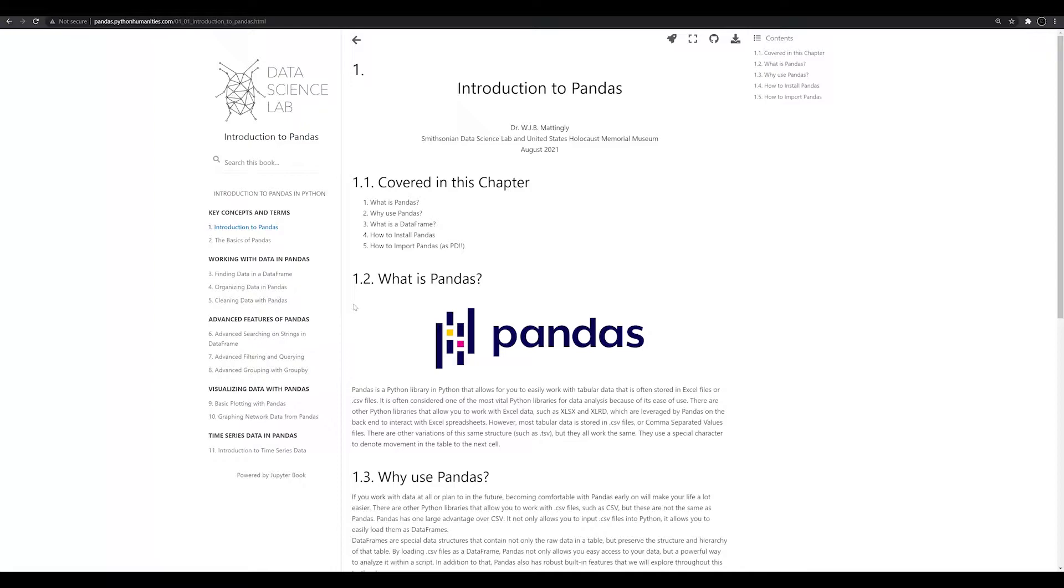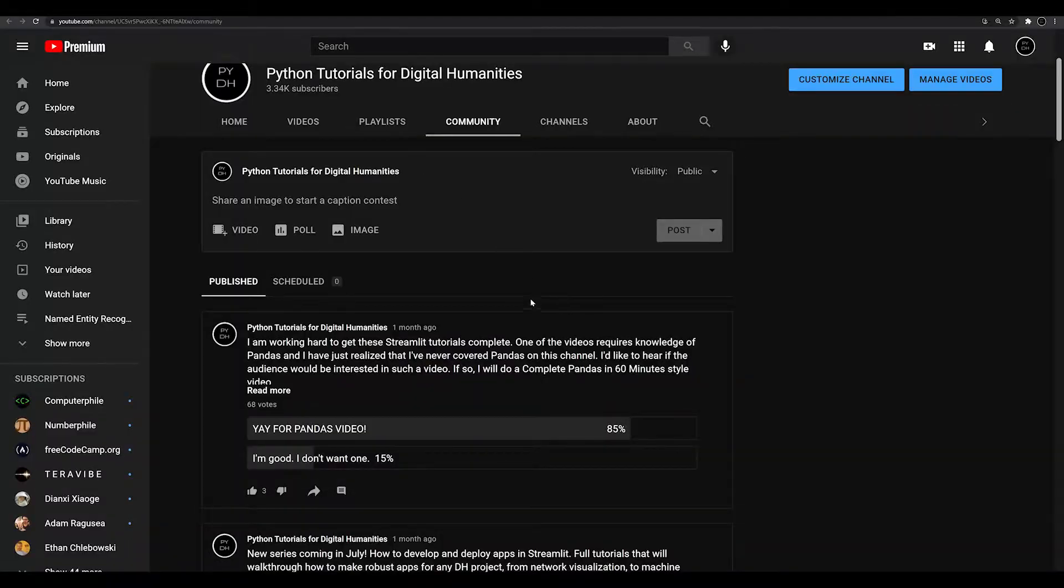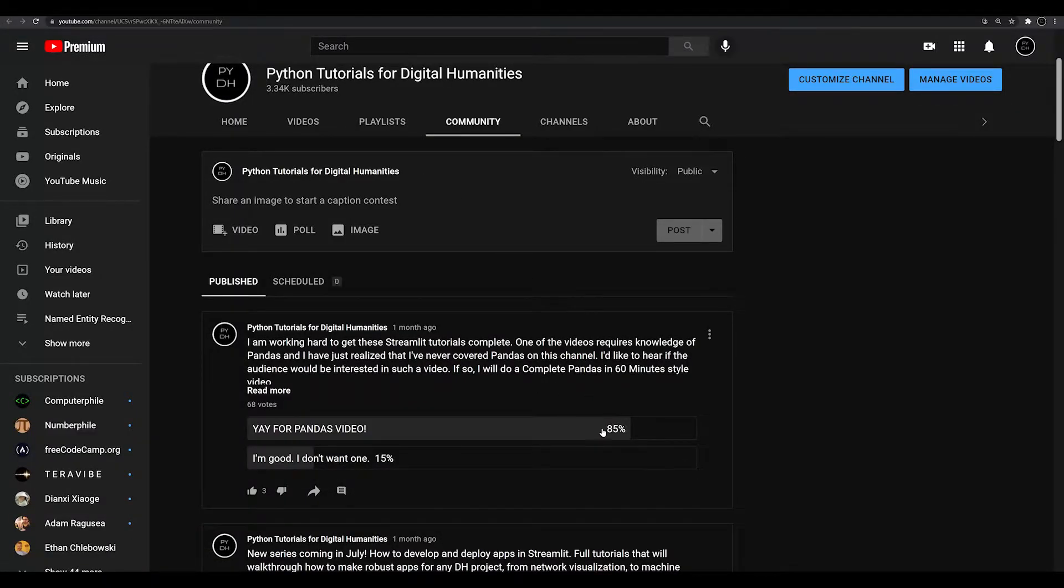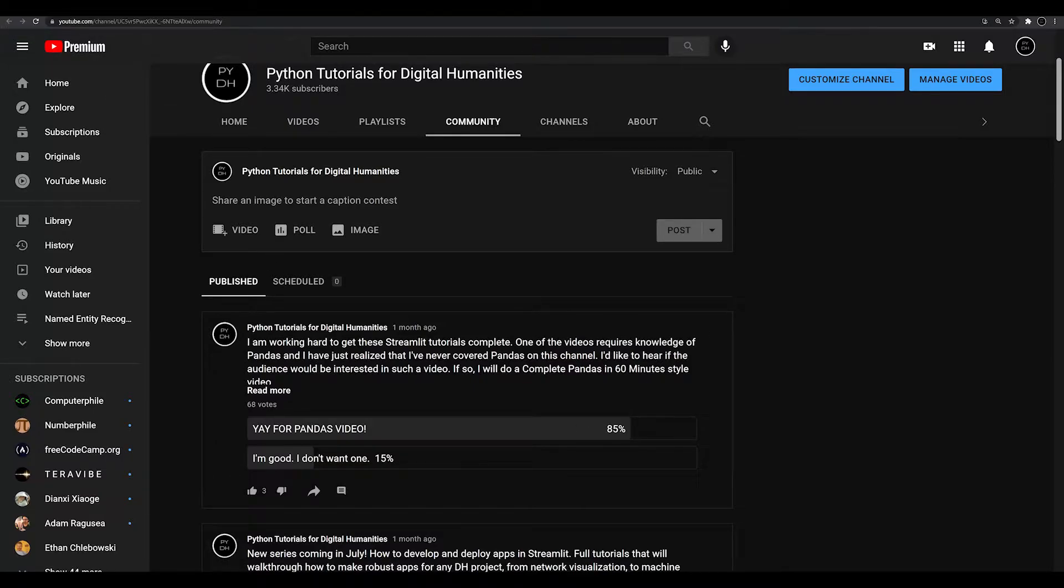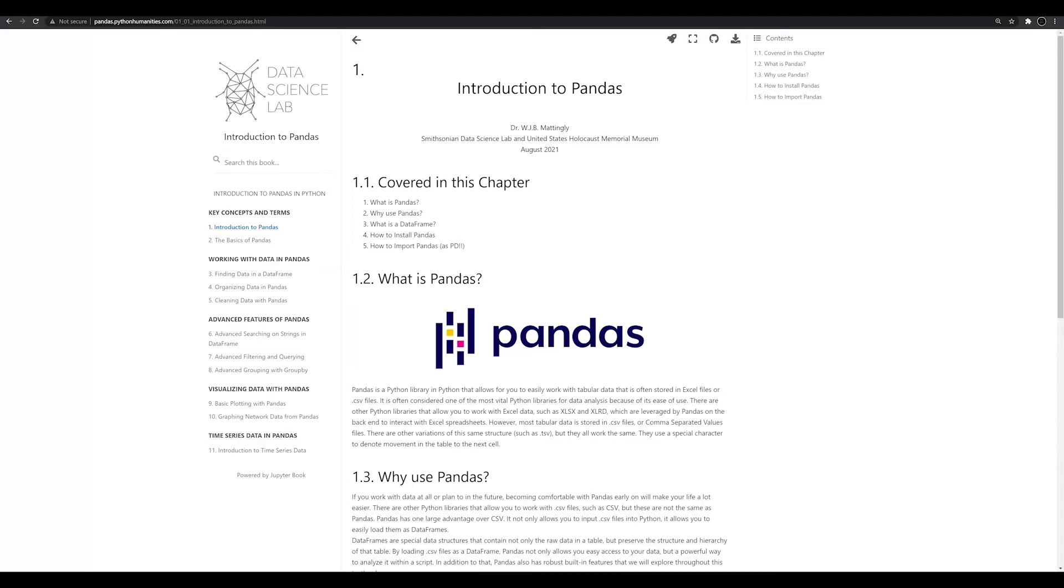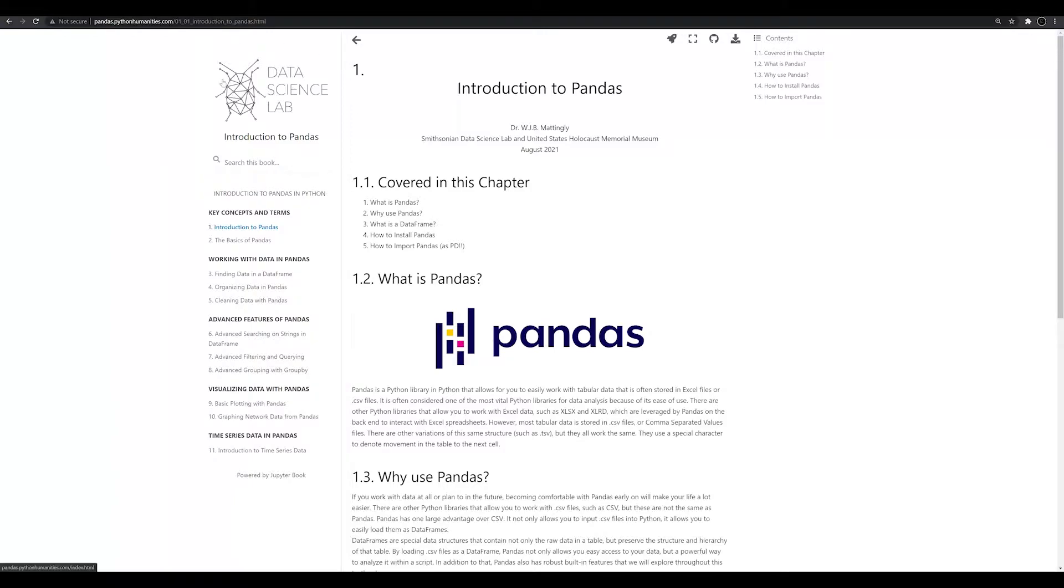If you don't know about any of these things, I encourage you to check out this textbook. This series of videos is actually a result of a poll that I put out on the channel. I asked if people would be interested in Pandas videos and 85% of the people polled said they would. So now I'm doing it along with this textbook, which is available at pandas.pythonhumanities.com.